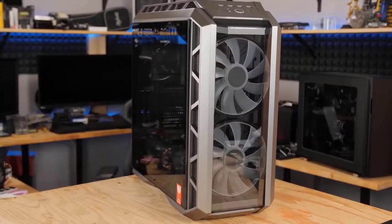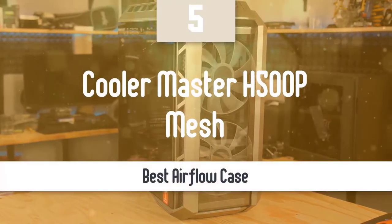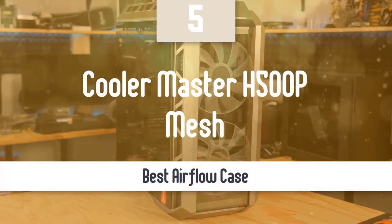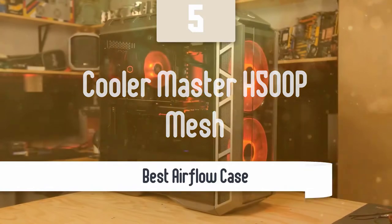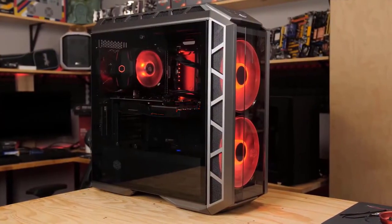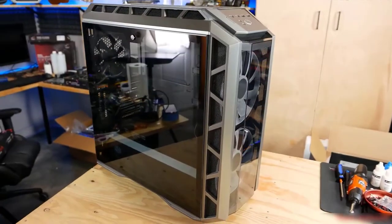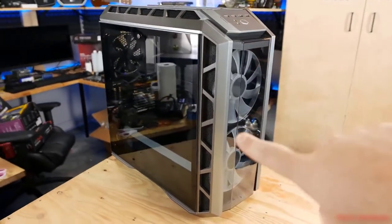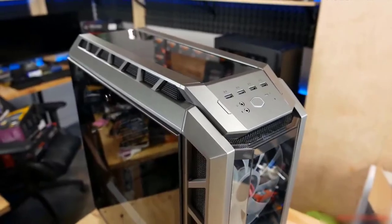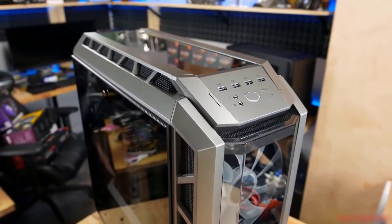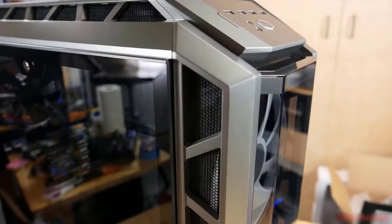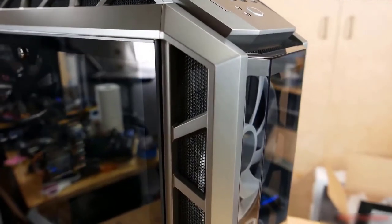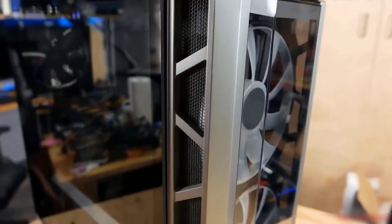At number five, it's the Cooler Master H500P Mesh. When it comes to PC cases, Cooler Master needs no introduction. Since 1992, the company has manufactured plenty of great PC cases. One of the best is the Cooler Master H500P Mesh. This one has a nice design and is very popular among PC enthusiasts.